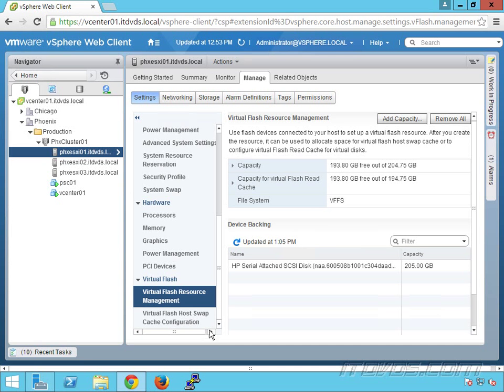We can use the rest of this—193.8 gigs—for VMDKs, virtual disks, as a read cache.